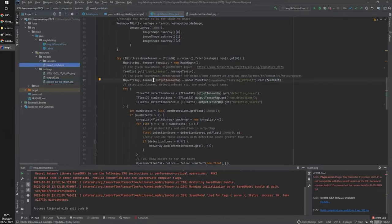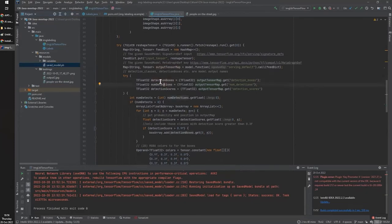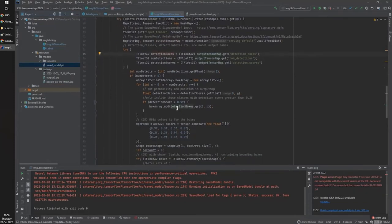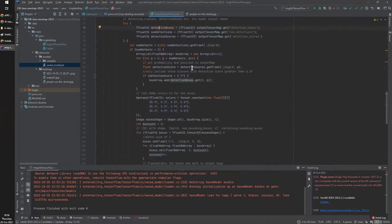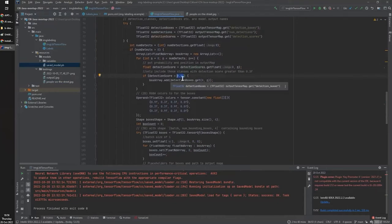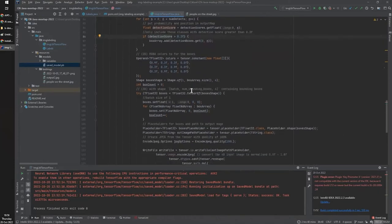We load the saved model — the .pb file — and you'll need to get familiar with PB binary models. You can't just open and read them; you work with them through TensorFlow libraries. We create detection boxes to draw borders on the images, and we have the detection score with a sensitivity threshold. If the score is higher than 0.3, that detection is accepted and we draw the box.